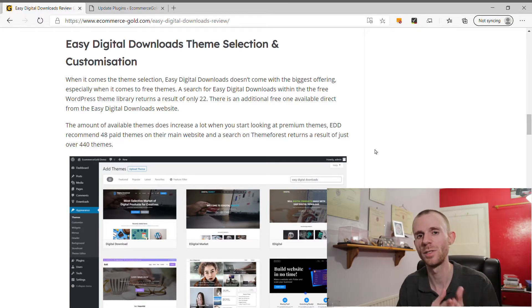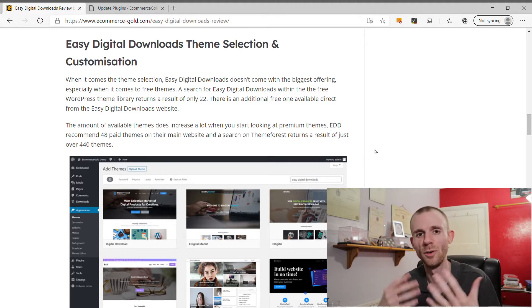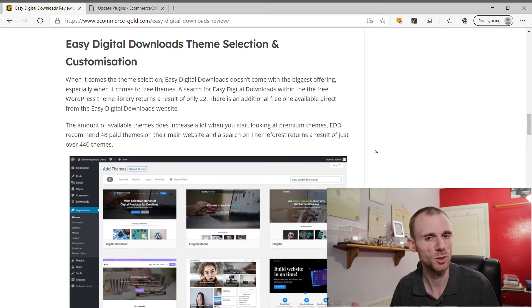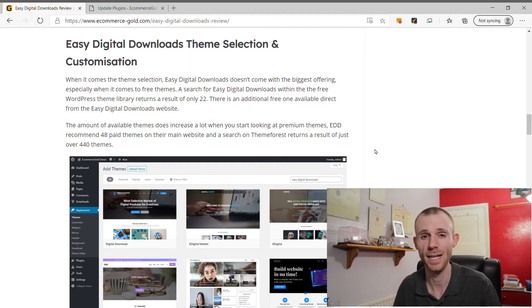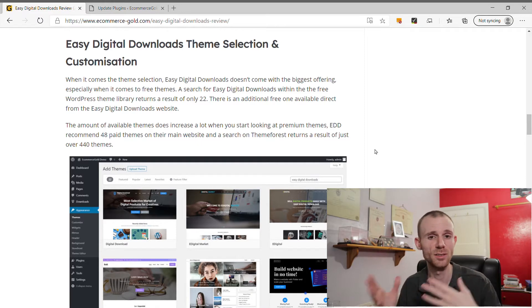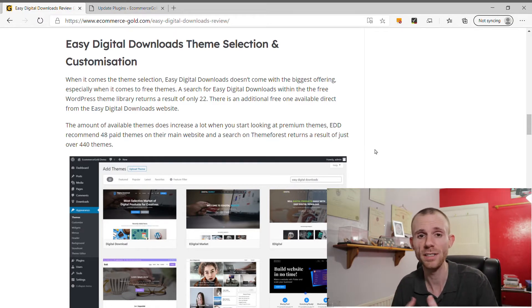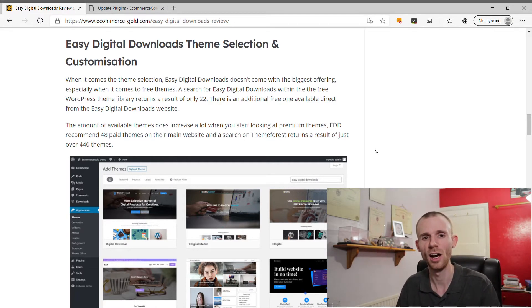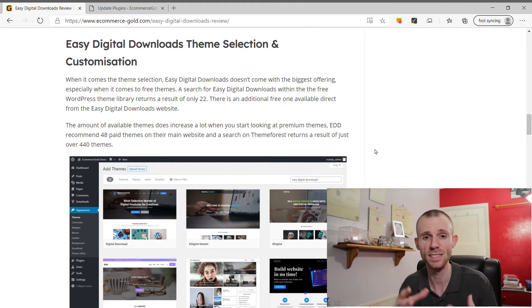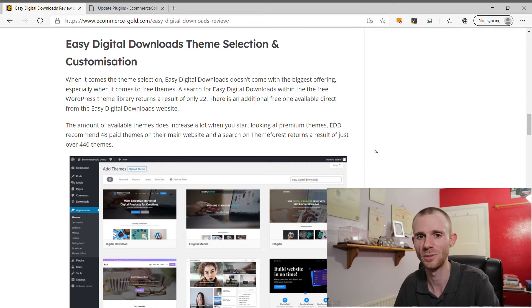When it comes to theme customization within WordPress, it largely depends on how many options the theme developer has built in. One significant issue I have with Easy Digital Downloads is its lack of Gutenberg integration. Their own Gutenberg blocks plugin hasn't been updated in over nine months, and the core plugin adds no Gutenberg blocks at all — unlike WooCommerce. This makes it difficult to build effective landing pages with checkout functionality embedded.